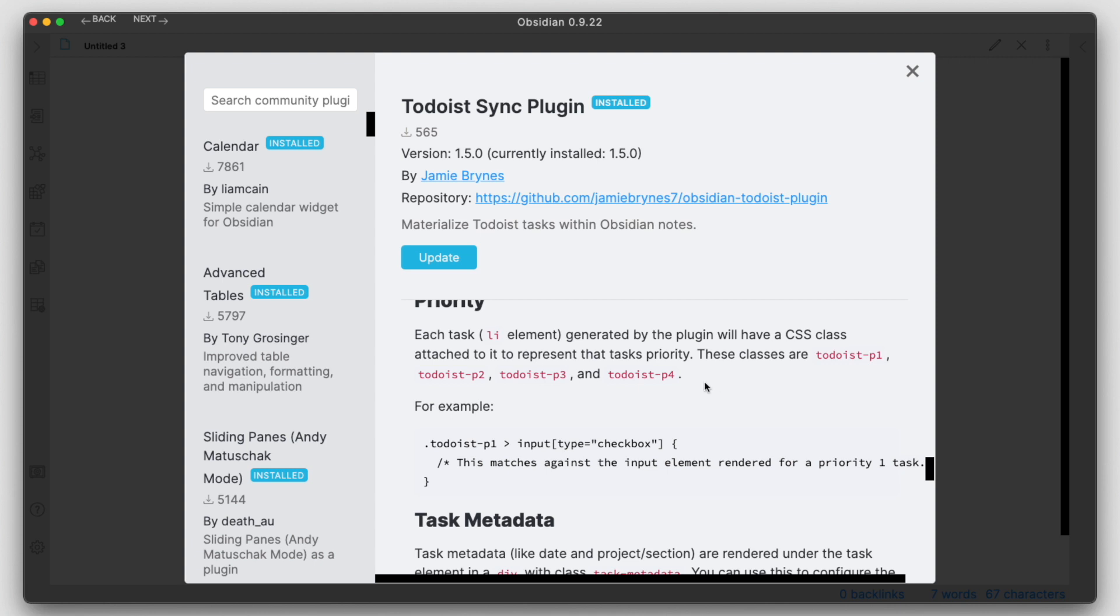That was the Todoist Sync plugin. If you found this video helpful, go ahead and like the video and subscribe to the channel. My name is Anton, and until the next time, have a nice day.